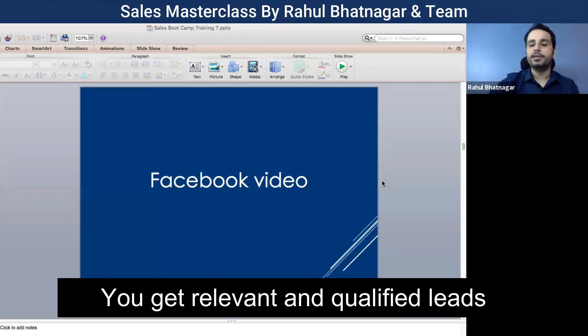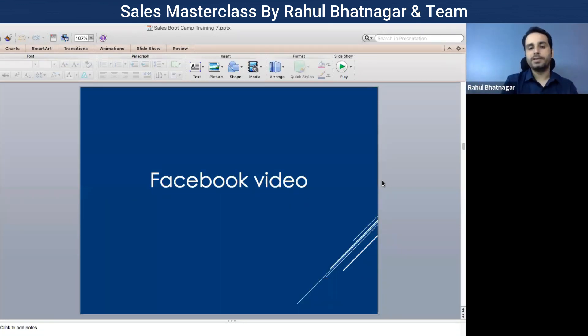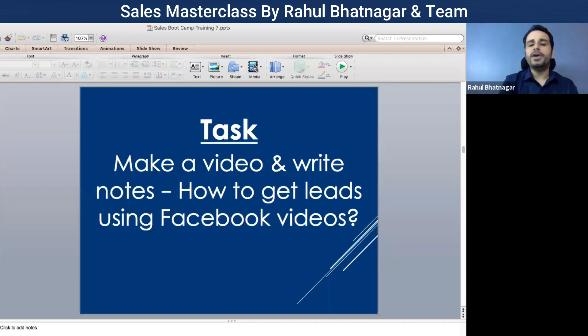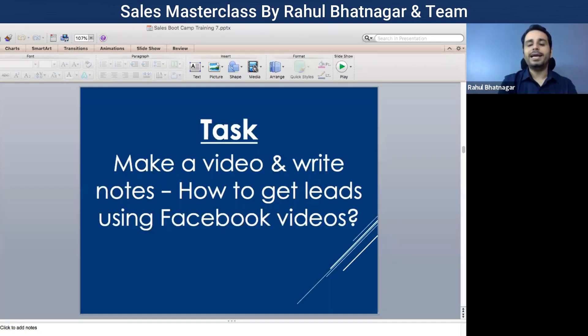You would also get relevant and qualified leads — that is the most important part. Make a video and write notes: how to get leads using Facebook videos.